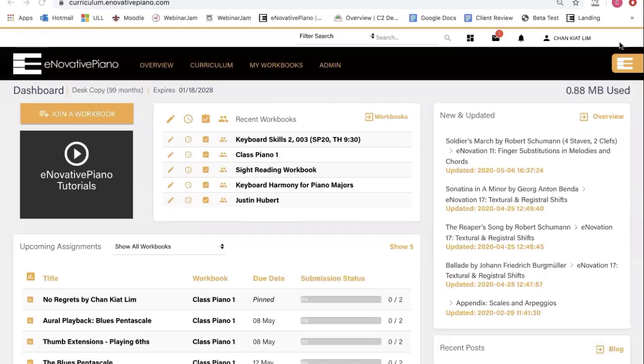Welcome to Innovative Piano. I'm Chan Kiet, and let me show you a few ways to explore our lessons and multimedia curriculum. Once you log in, you will be taken to your personal dashboard.